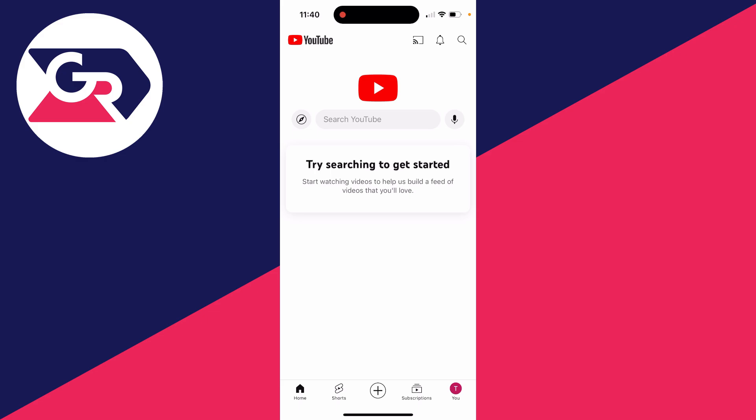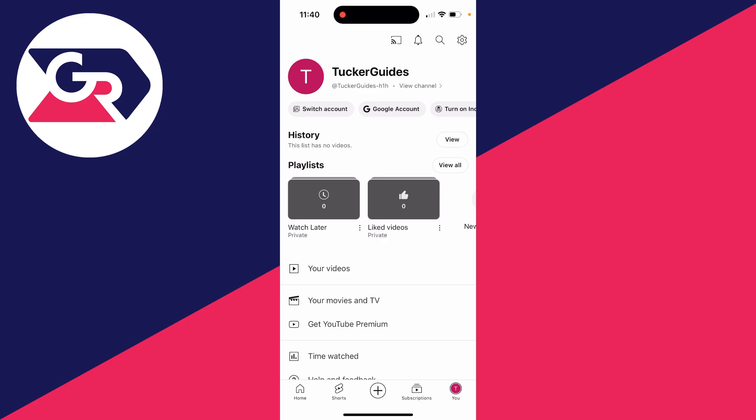First of all, we can actually do some of this in the YouTube app and the rest of it in our phone settings. What you want to do is come to the bottom right of the YouTube app and click on your profile icon.